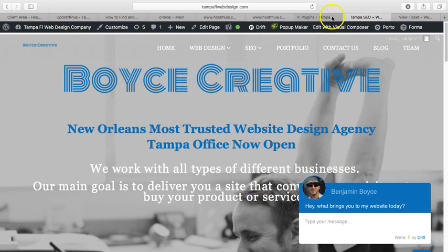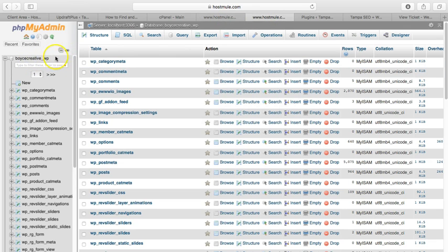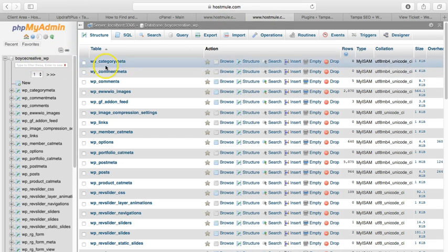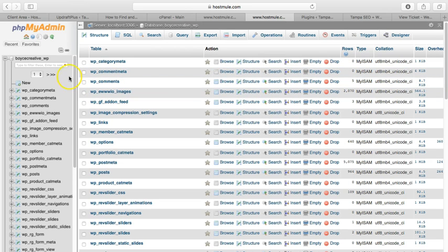I'm going to go ahead and select my database, and you can tell which database you're using by looking at your wp-config file. I'm going to select the database and go to SQL.